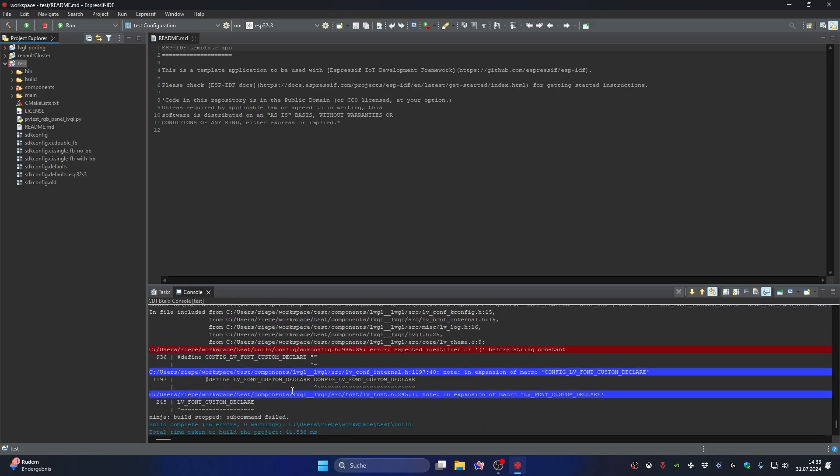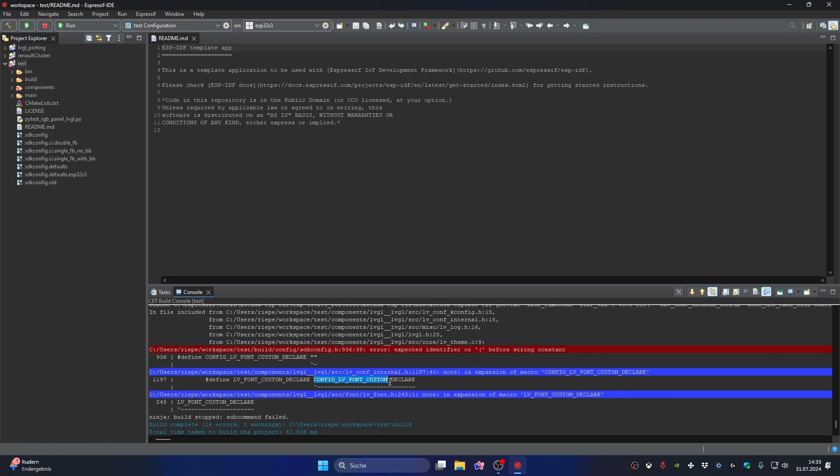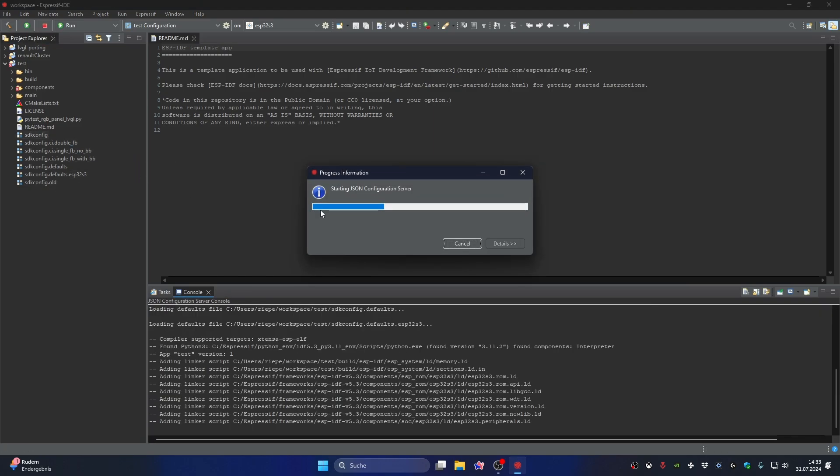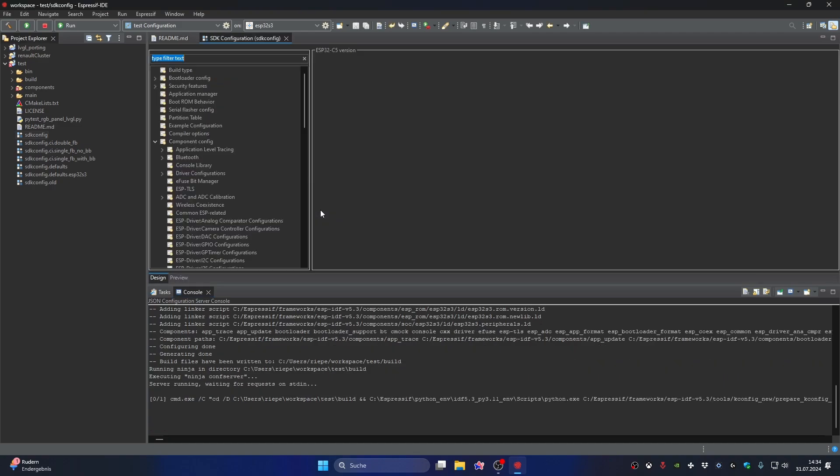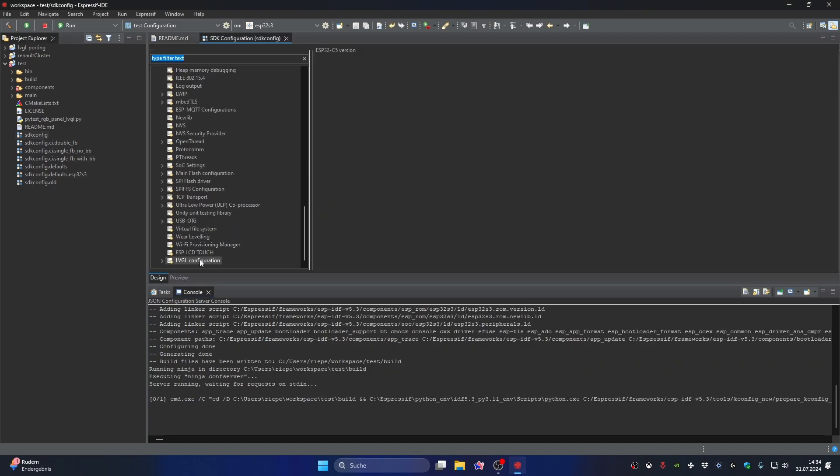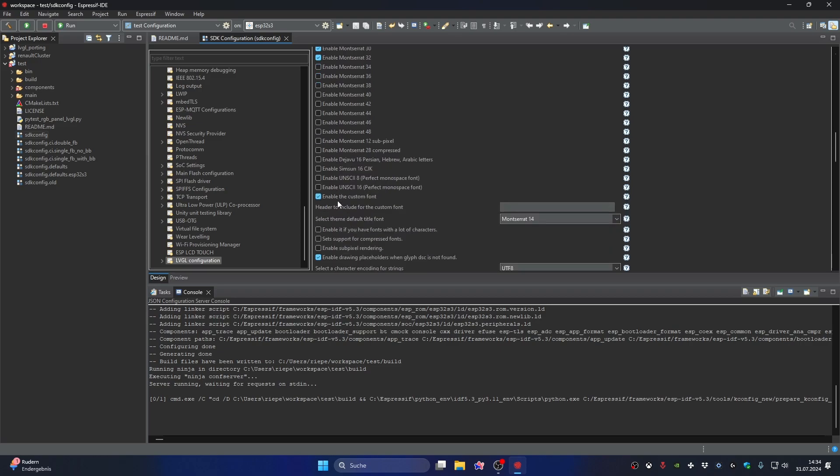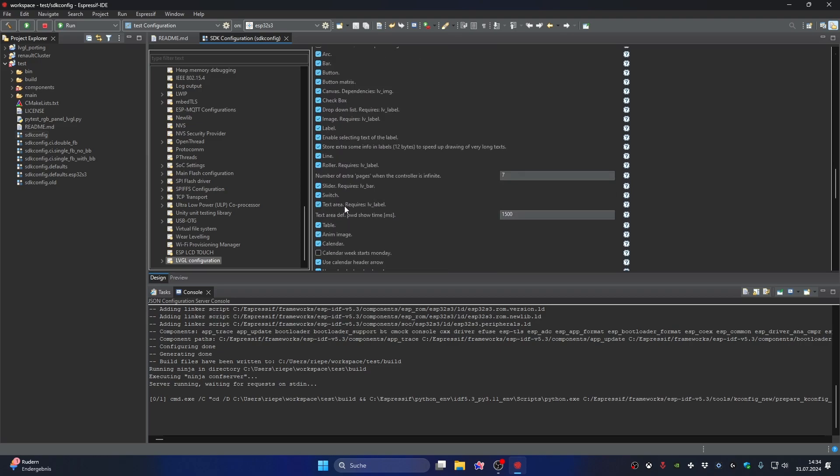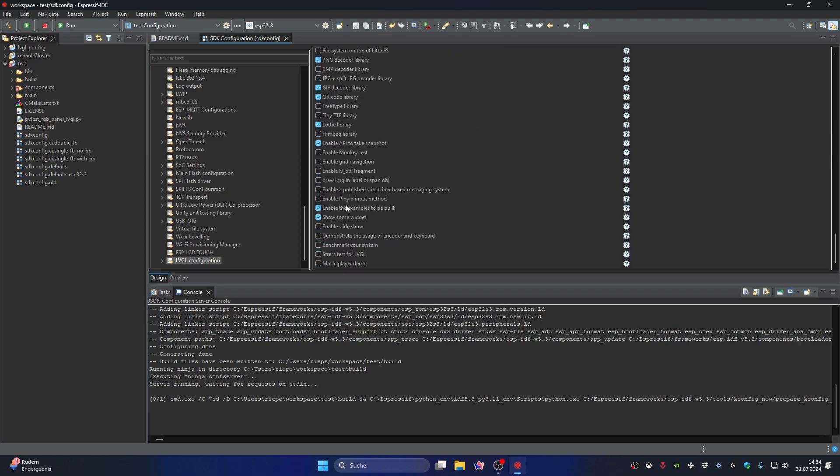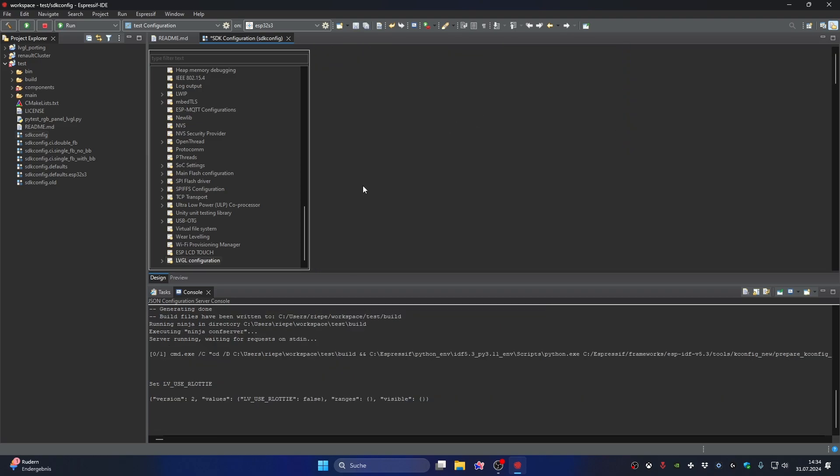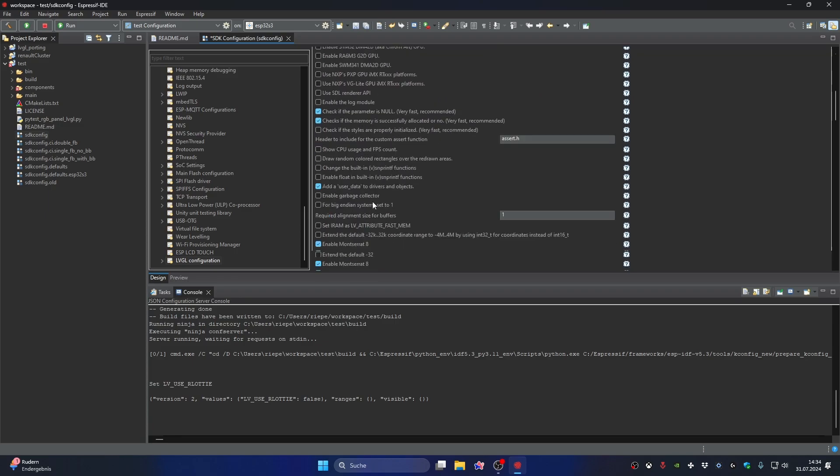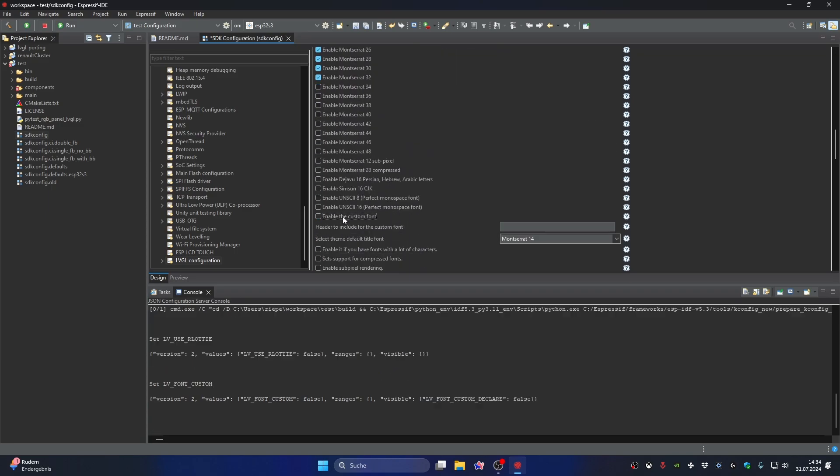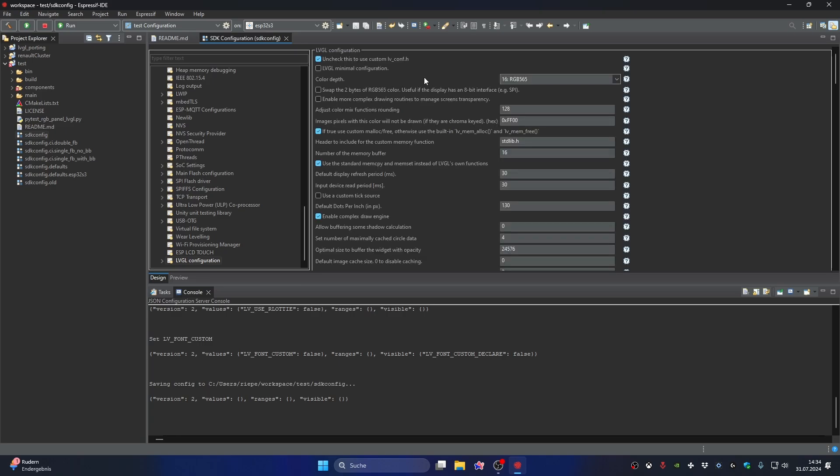If this error occurs that has something to do with lvgl-config, you can easily repair it. Go to sdk-config and wait for this file to load. Then scroll down to the lvgl-config and open it. Then scroll down to the point about what the error message was about and take out the checkmark. Don't forget to save.